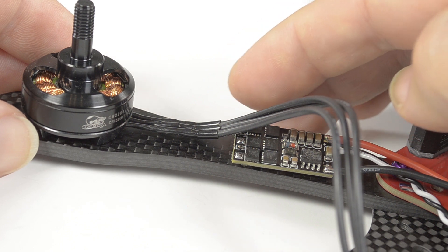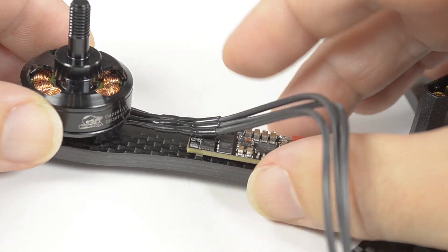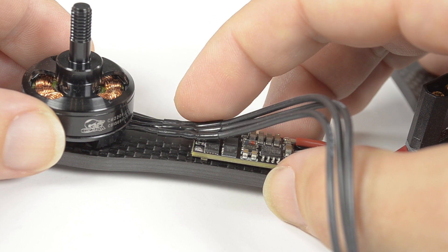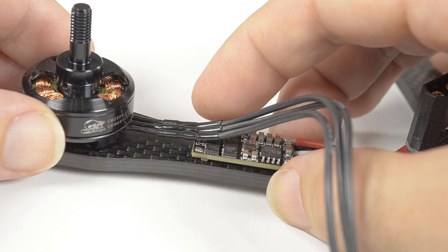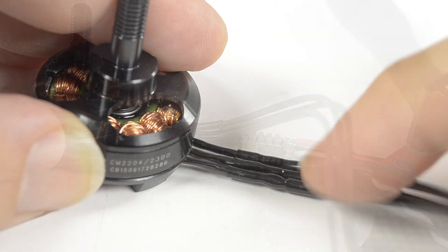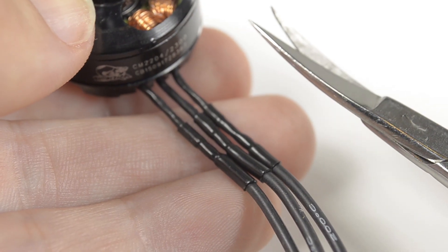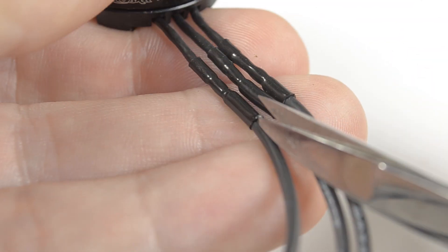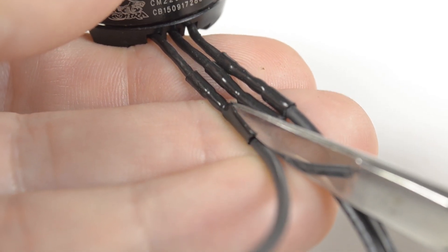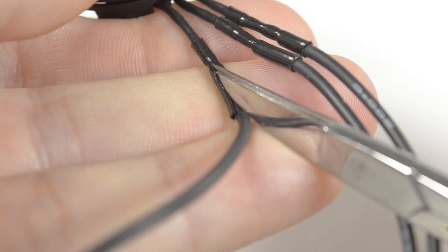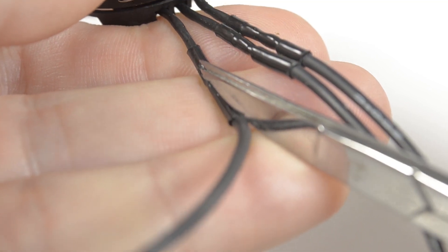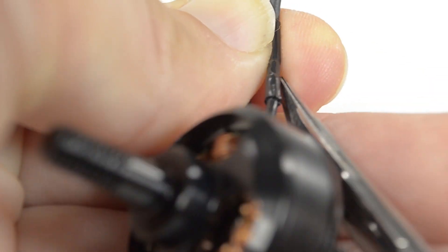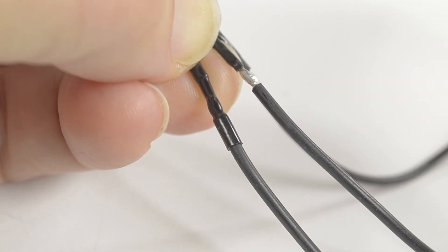To strip back the heat shrink, use curved scissors, placing the tip underneath and gently cutting, using the curve and tip to stay underneath the heat shrink. Take it from both sides if necessary and then remove.